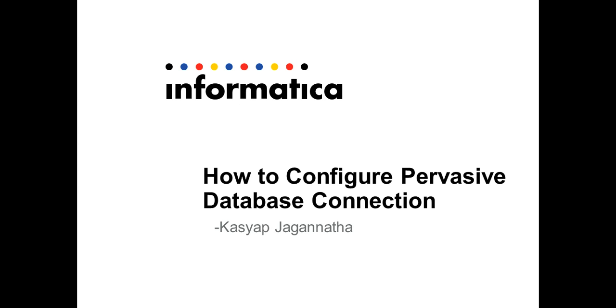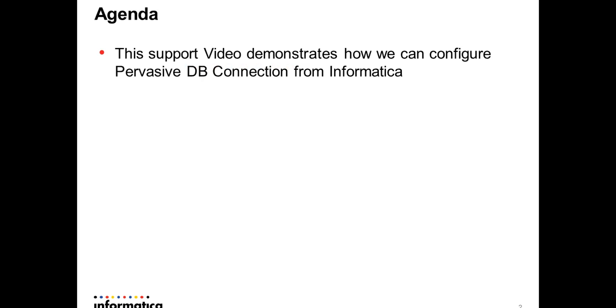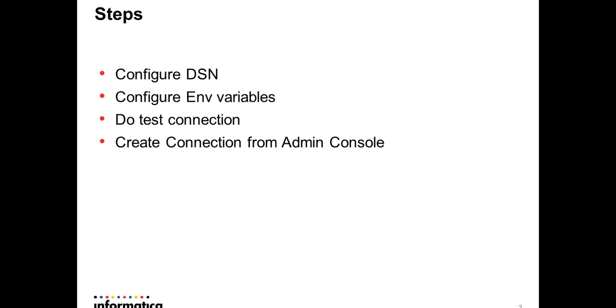Today I want to demonstrate how we can configure a pervasive database connection from Informatica. The steps would be how we will configure DSN through ODBC, the environment variables, do a test connection and then create this connection from admin console.